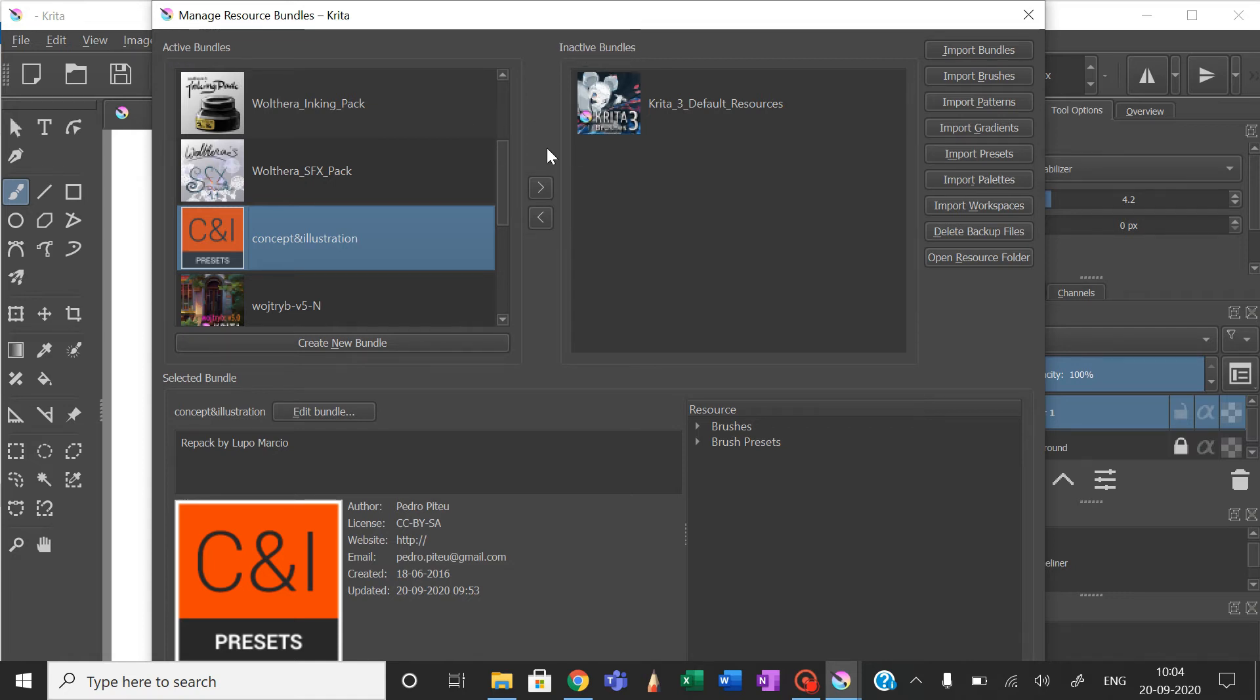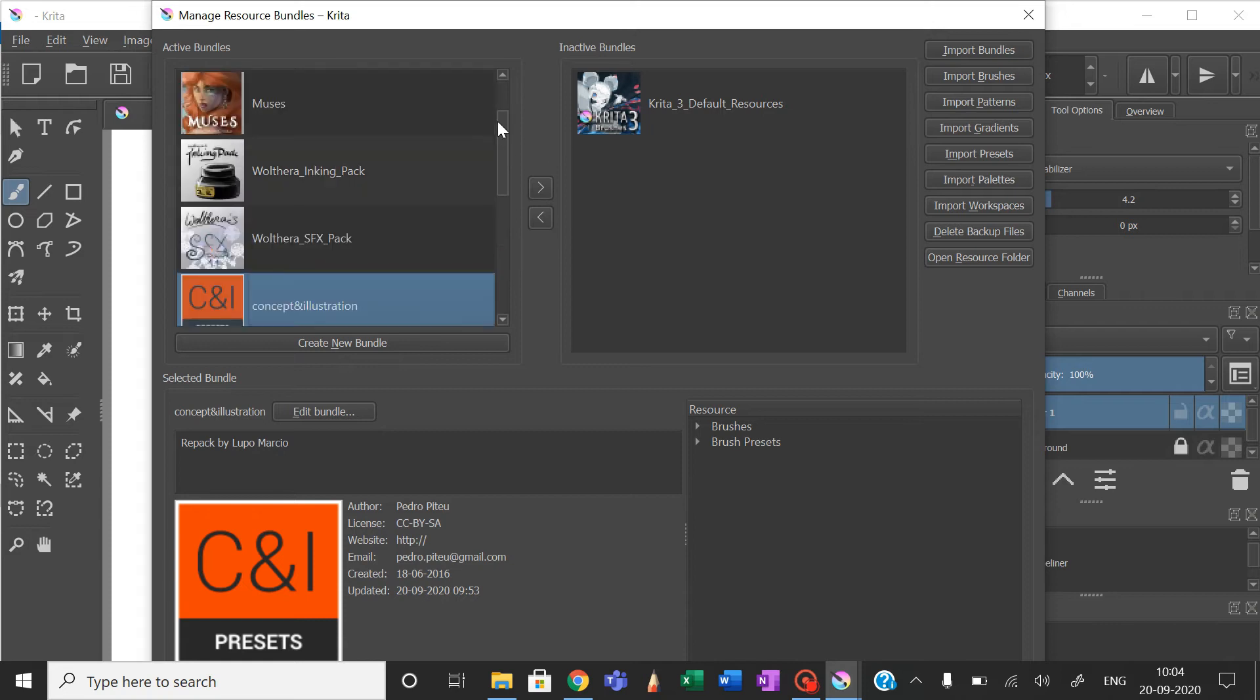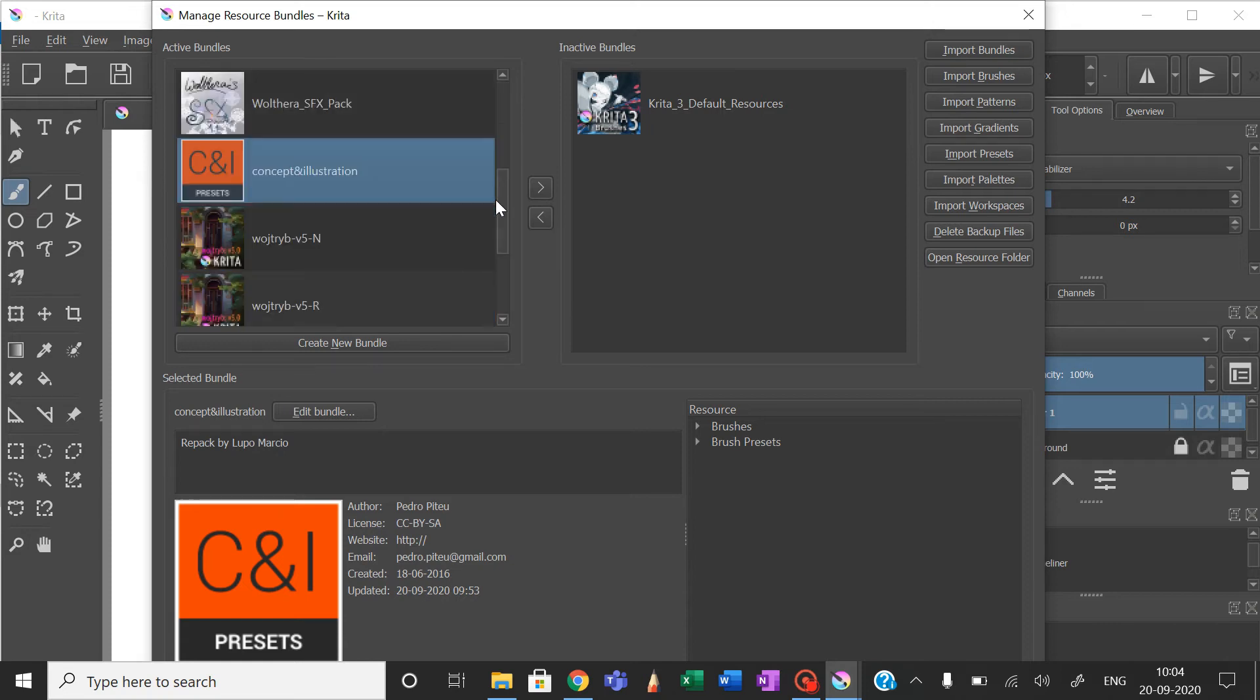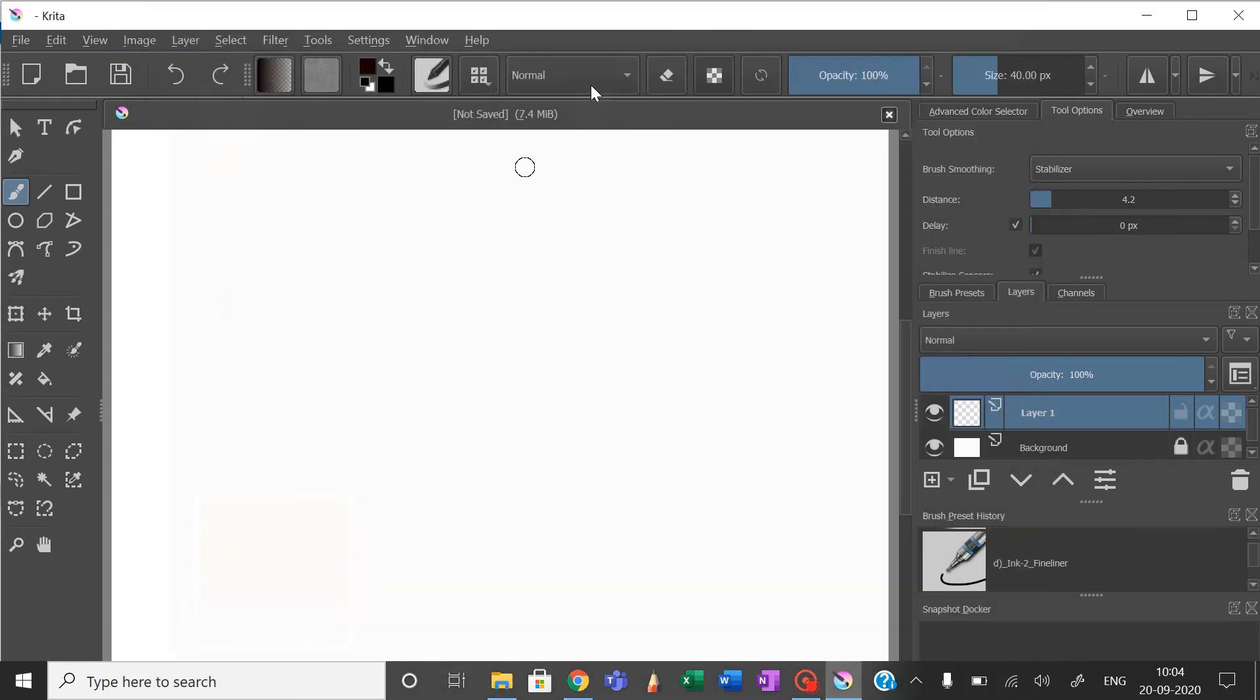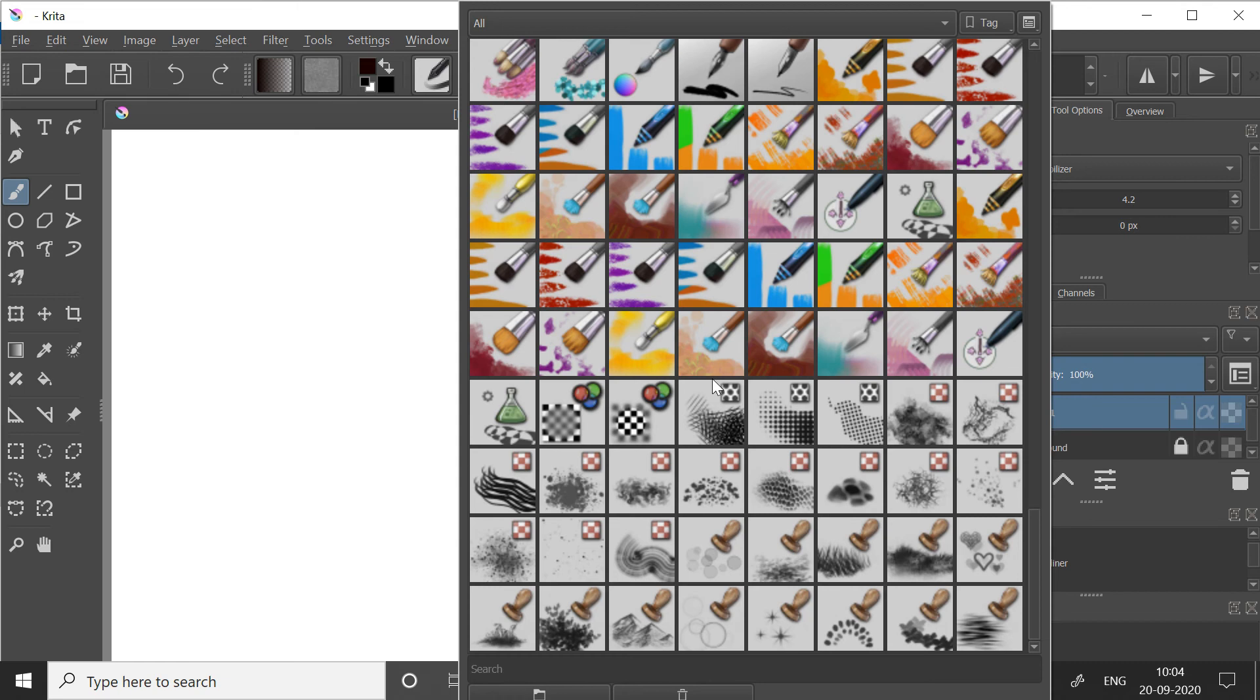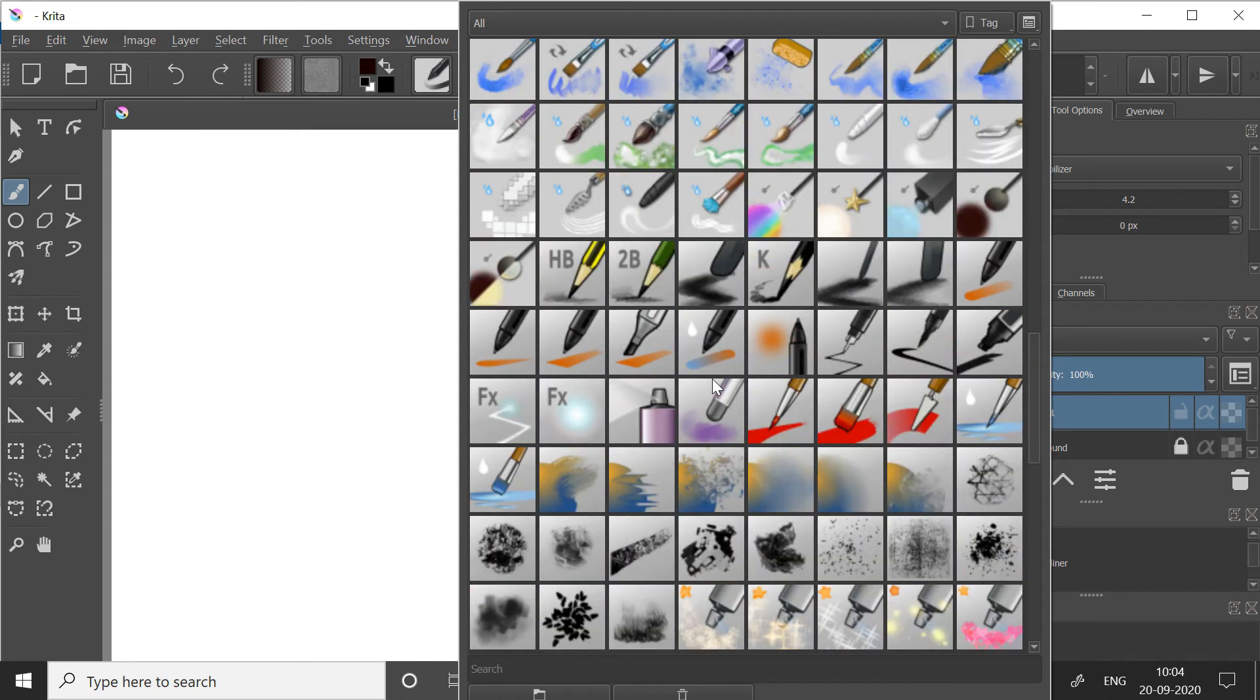Make sure that it's in Active Bundle and not Inactive Bundle. If it's in Inactive Bundle, you will not be able to see the brushes. Make sure you move it into Active Bundle using these two buttons. When you have successfully done that, you will be able to see the brushes.